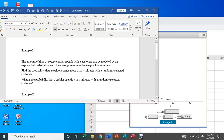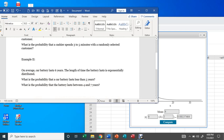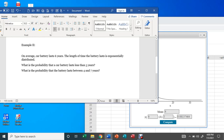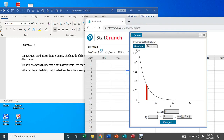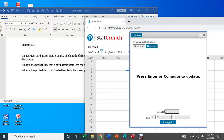Now let's look at the second example to familiarize yourself with this kind of distribution. Example two: on average, a car battery lasts six years, and the length of time the battery lasts is exponentially distributed. The first question: what is the probability that a car battery lasts less than five years? We go back to StatCrunch and choose Exponential.